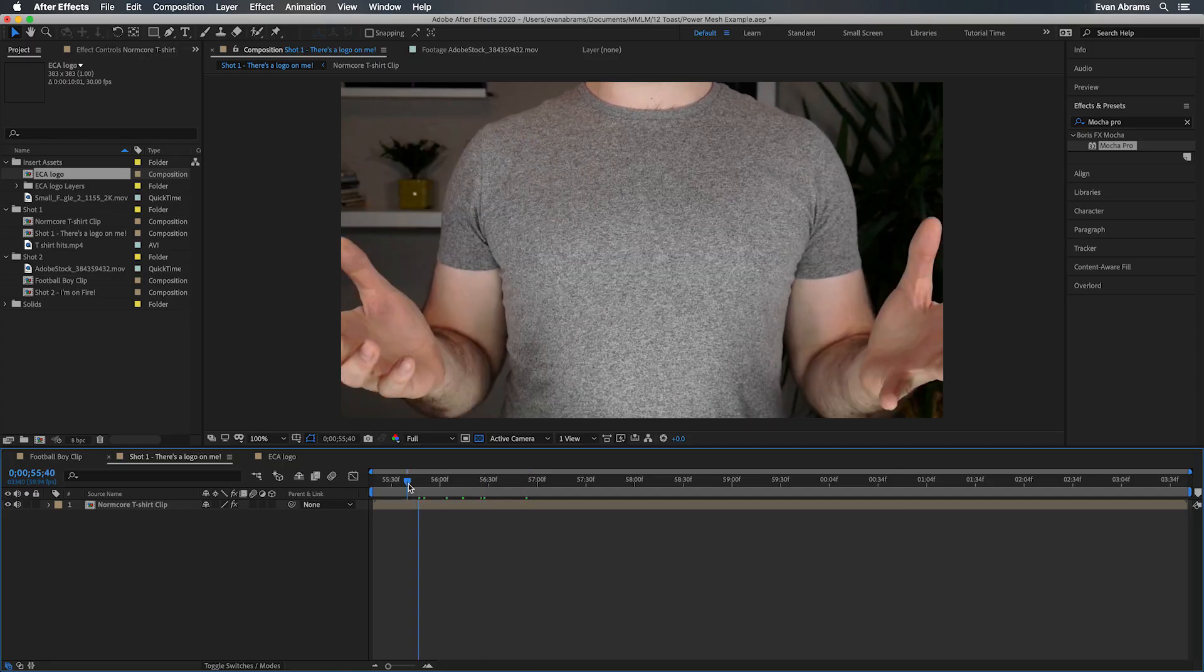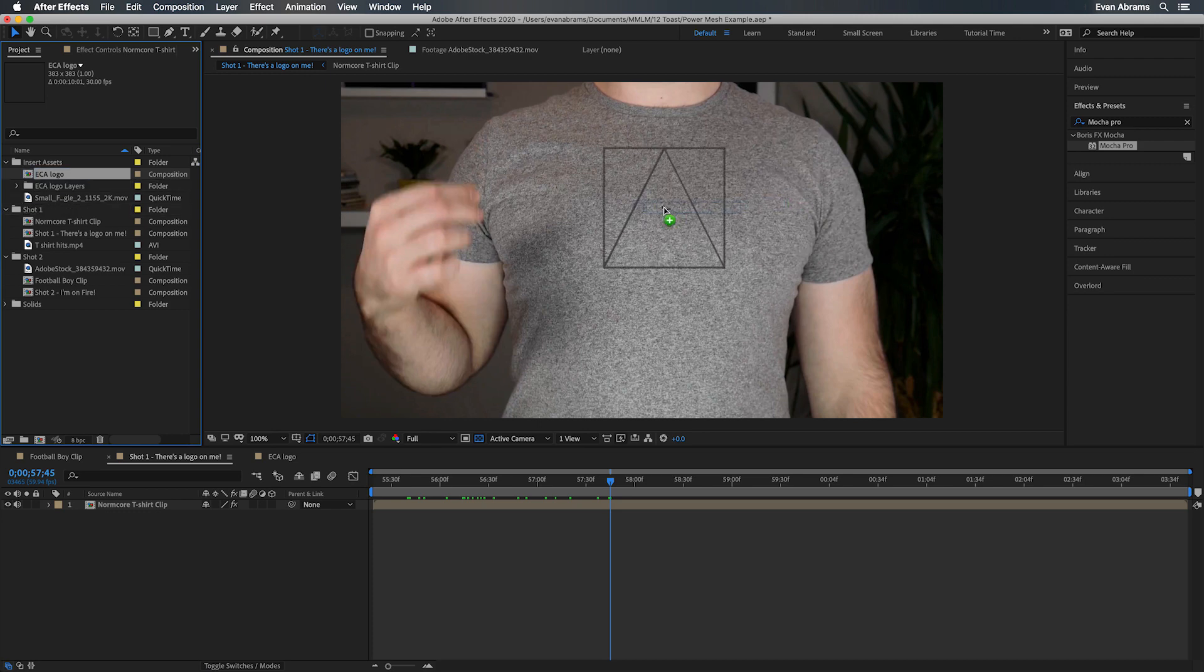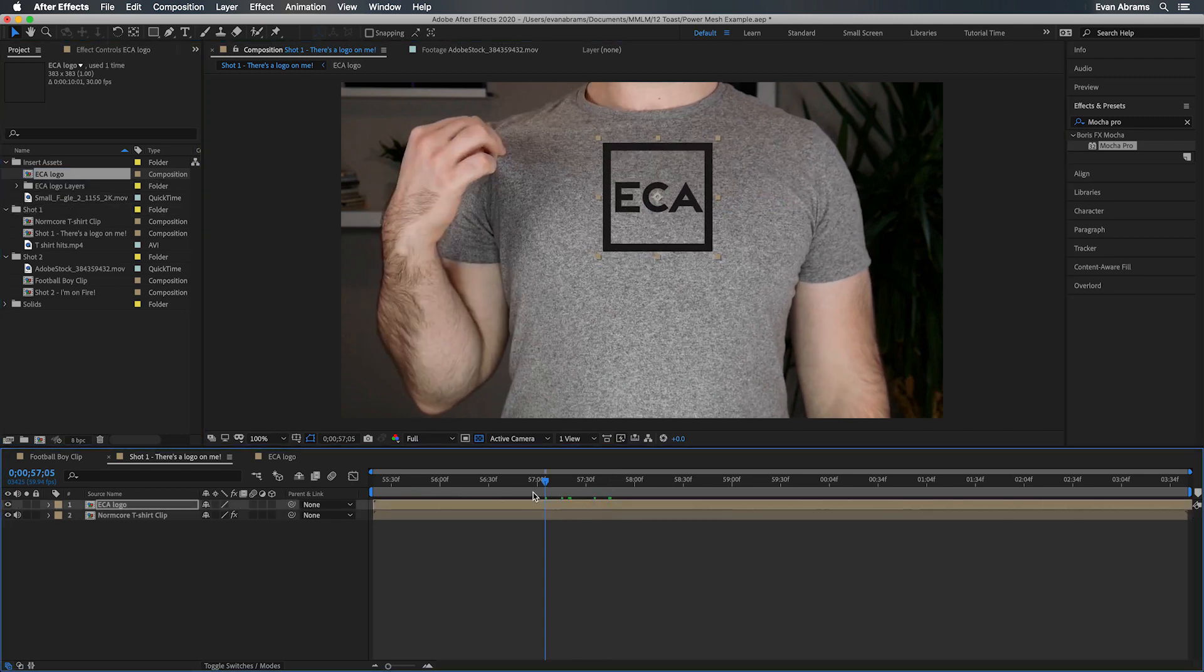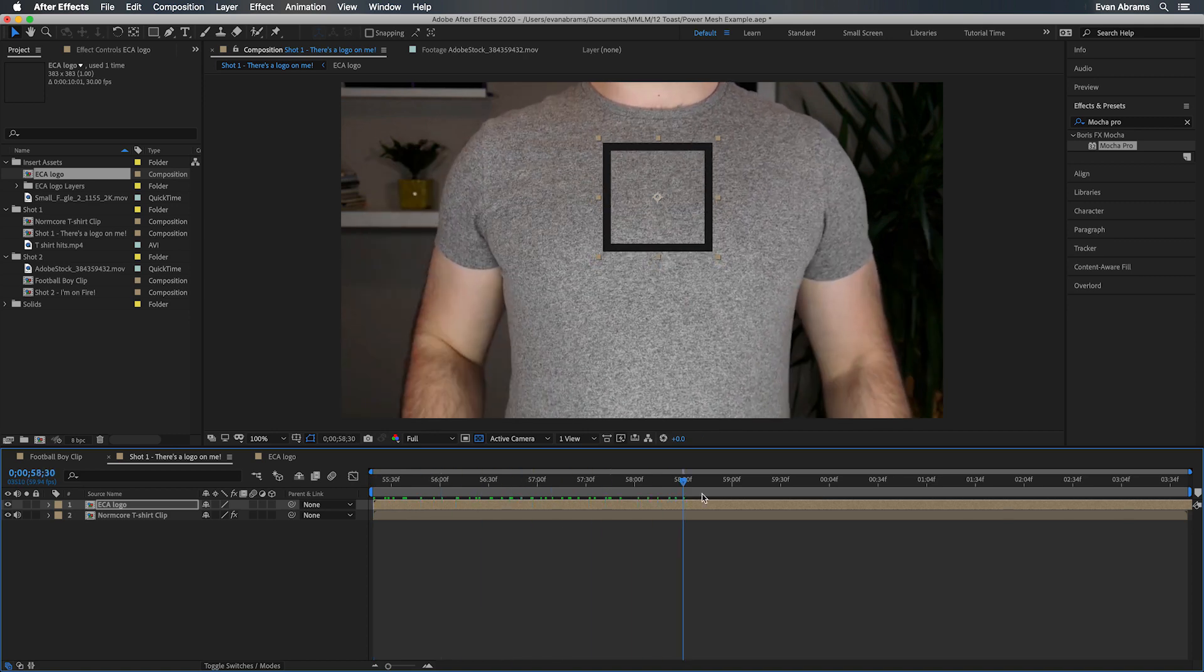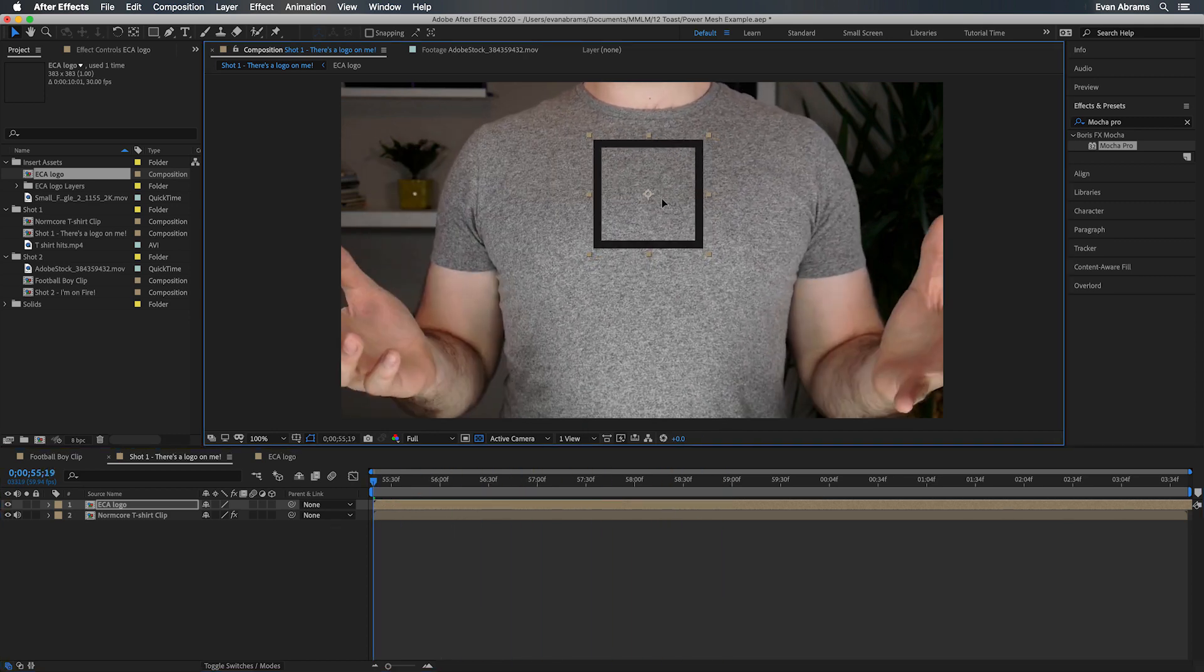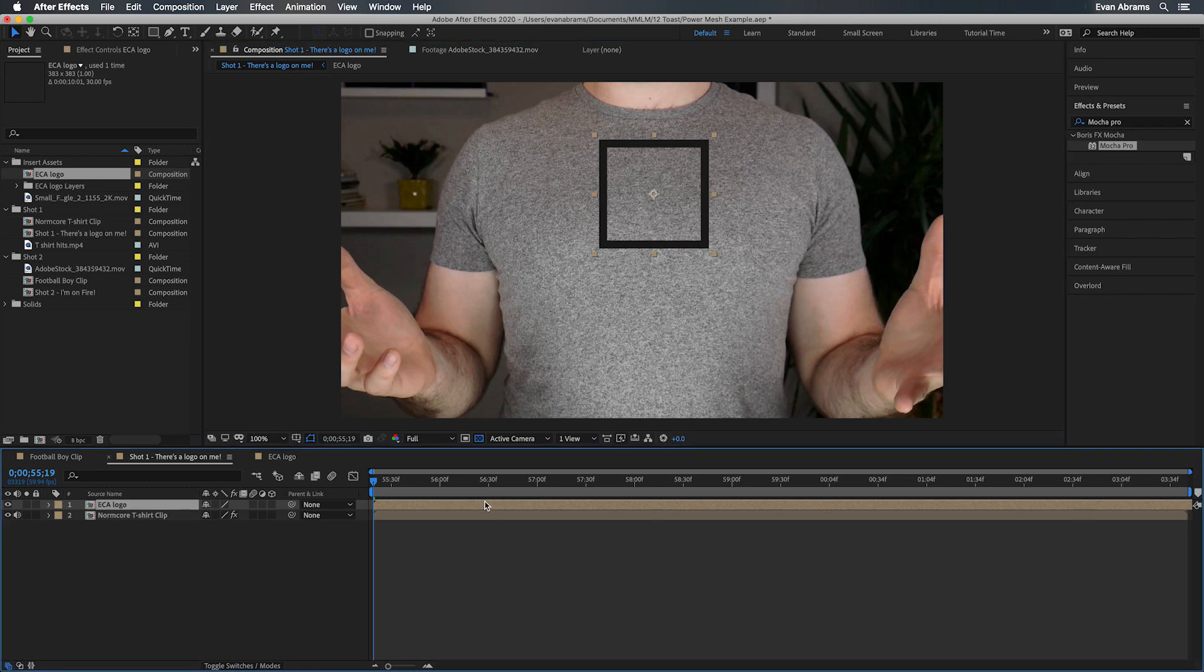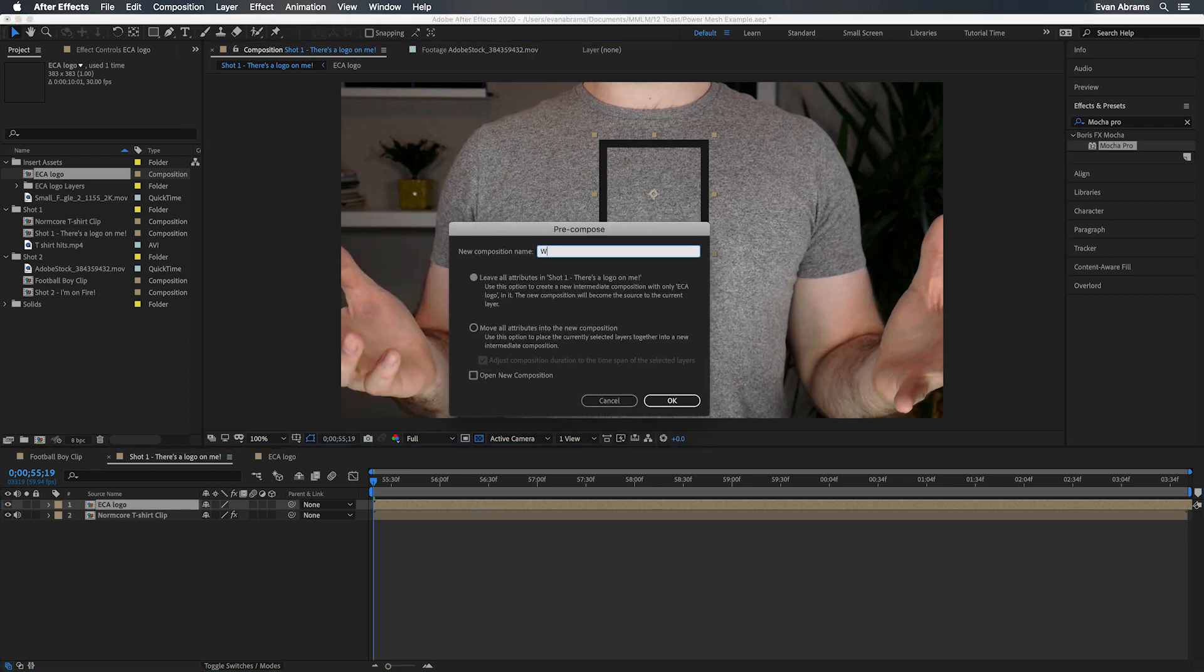Now we need to have something to put on the shirt. I have this little comp of my logo. I'll bring that down here. I've animated the letters in a very simple way. We don't really need to talk about that. This could be literally anything. But whatever we want to put on here, let's put our playhead to that reference frame, arrange this where we want it. I'm happy with that location.